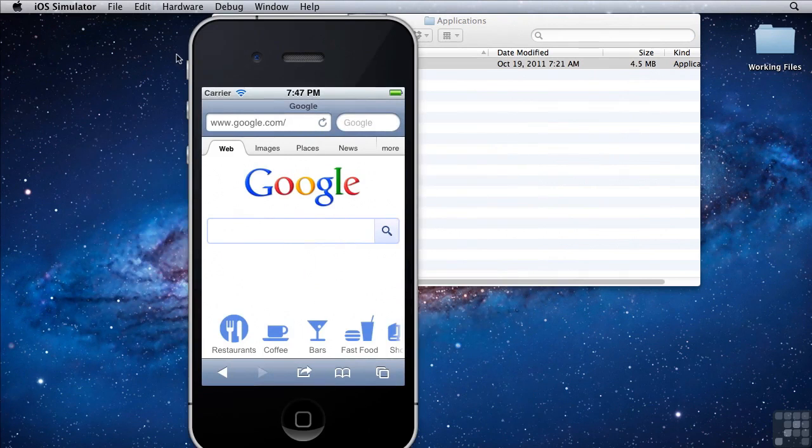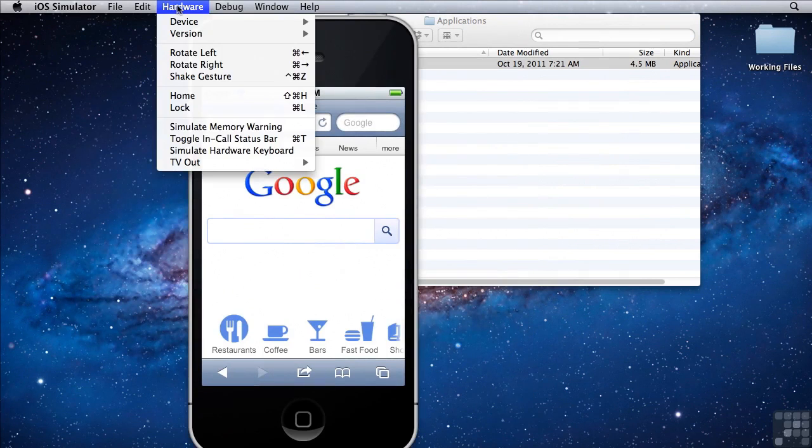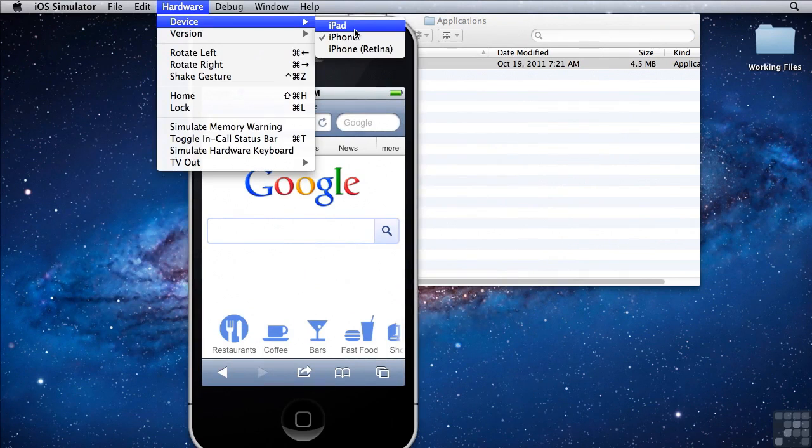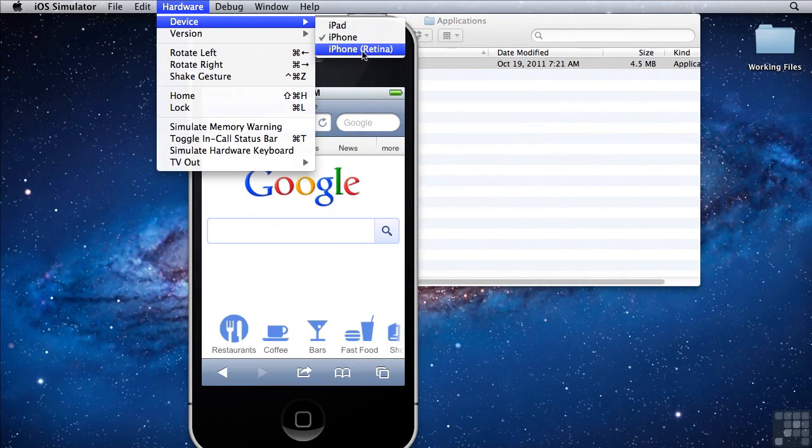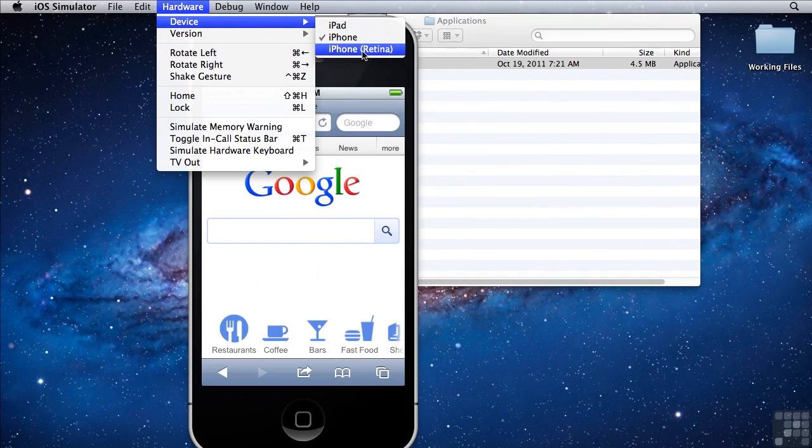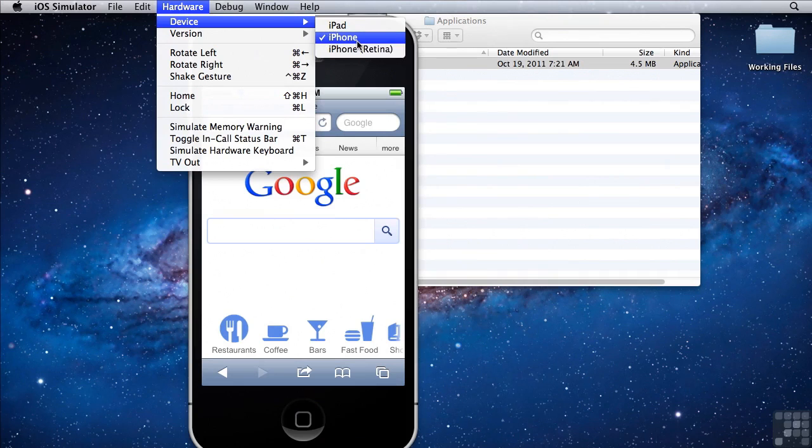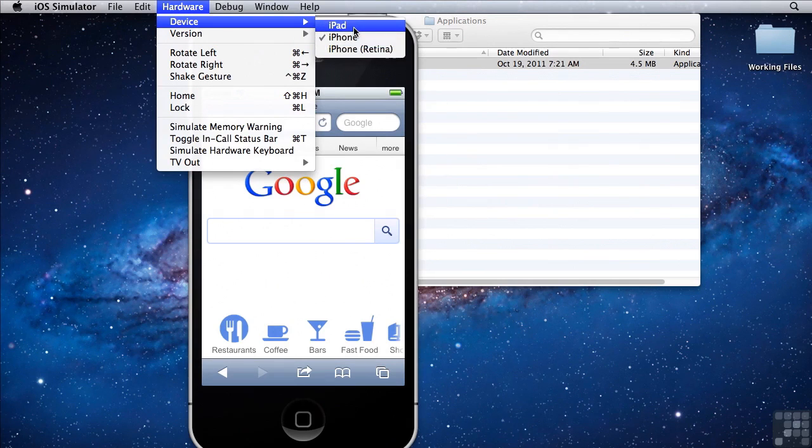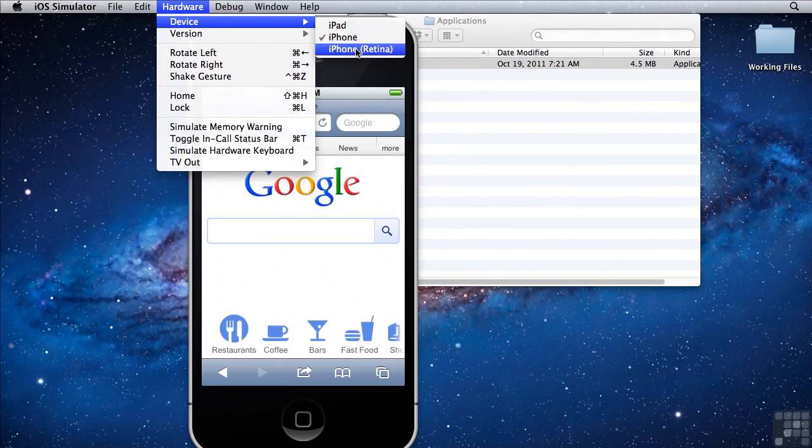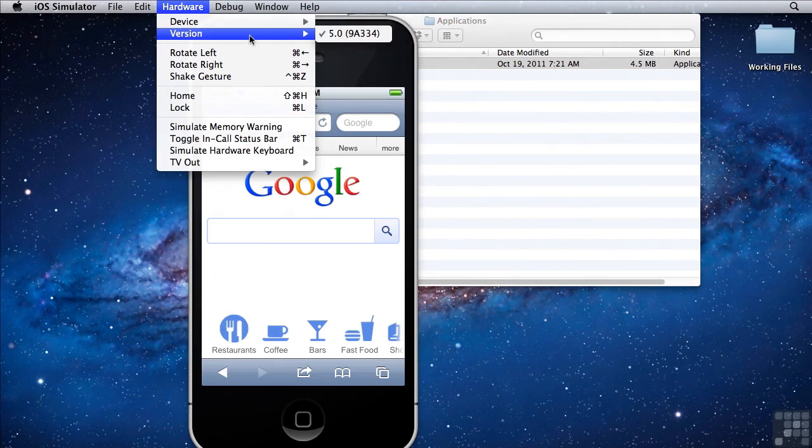Additionally, you have a number of options up here. Clicking on hardware then device gives you several choices. In this case, I have the iPhone, the iPhone retina display, and the iPad. The iPhone retina display will actually give me twice the pixel density. And that's because the new iPhone retina displays have displays that have twice the pixel density. Depending on your installation, you also may have multiple versions of iOS installed.